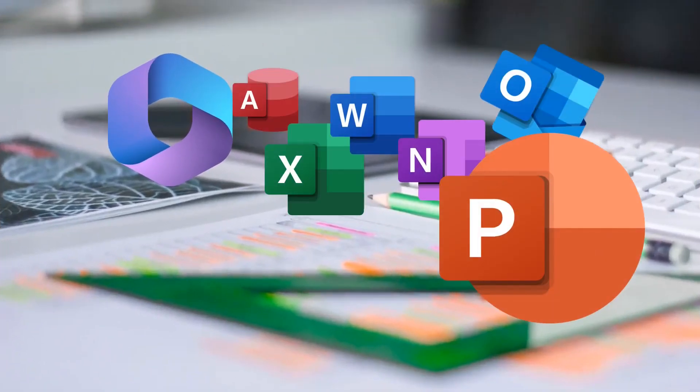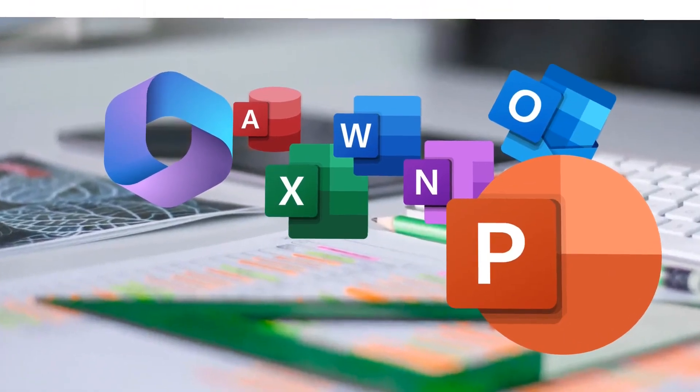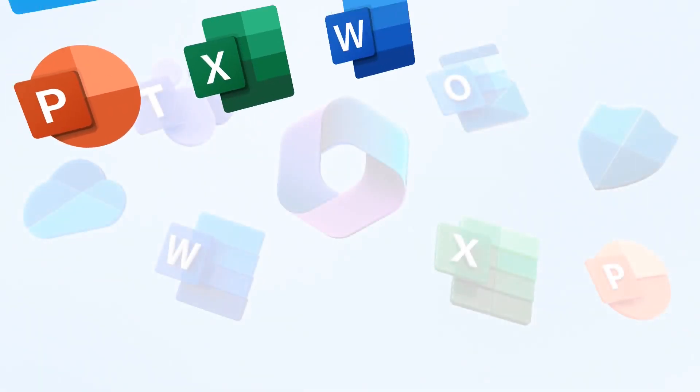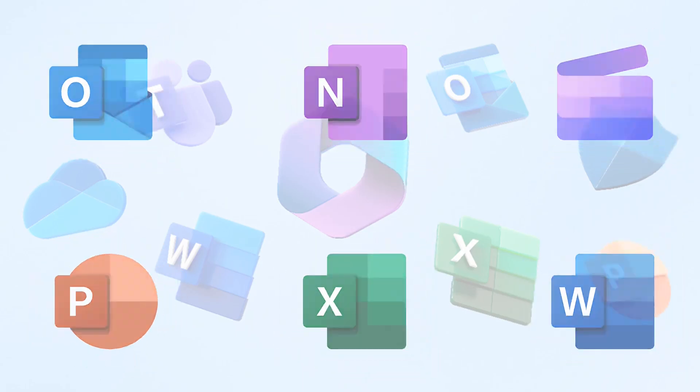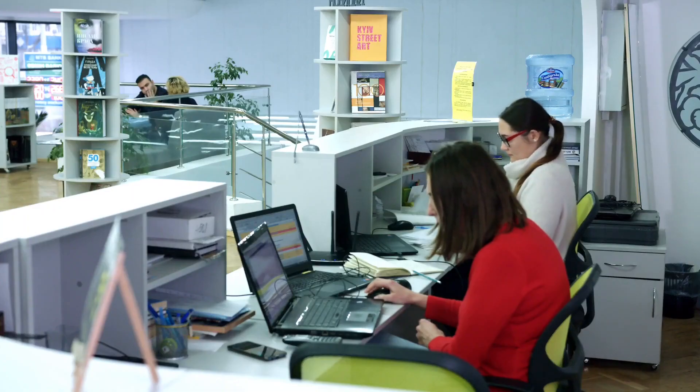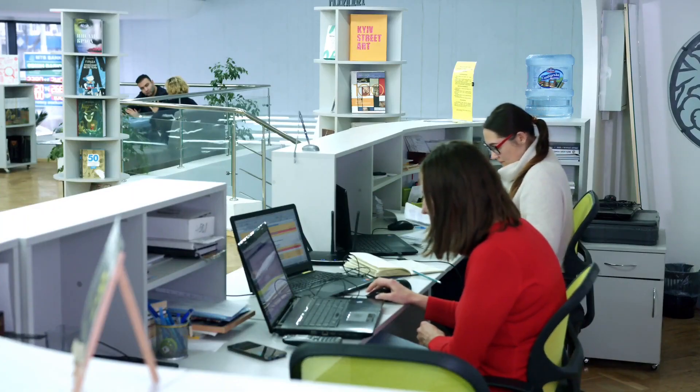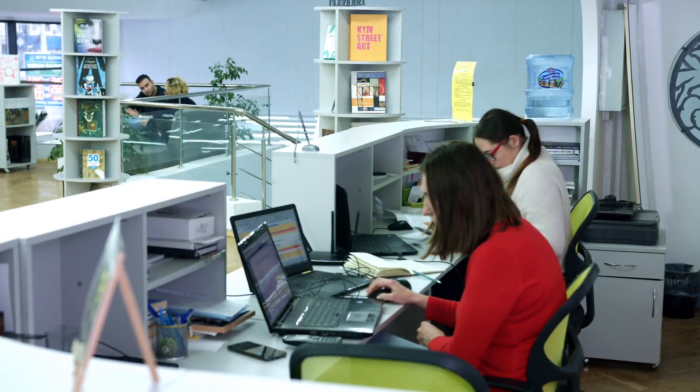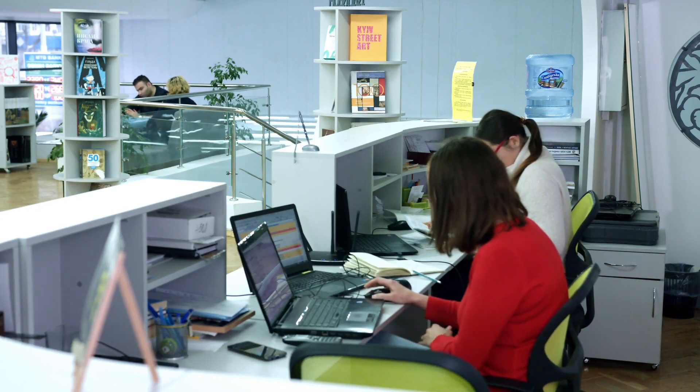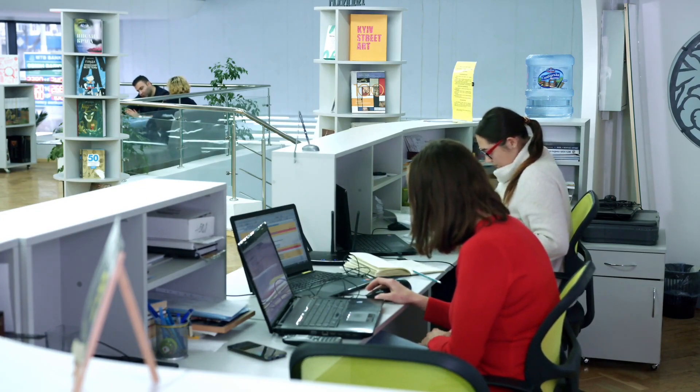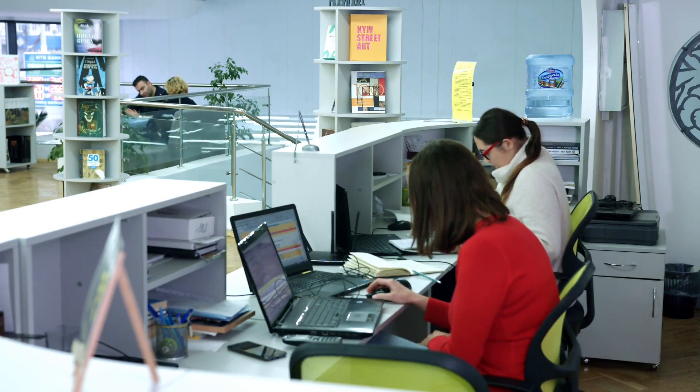Office on the web is lightweight but surprisingly feature rich, making it one of the best productivity tools available for free. Businesses and individuals looking for simple document, spreadsheet, and slideshow creation and collaboration will find the free online apps more than sufficient.